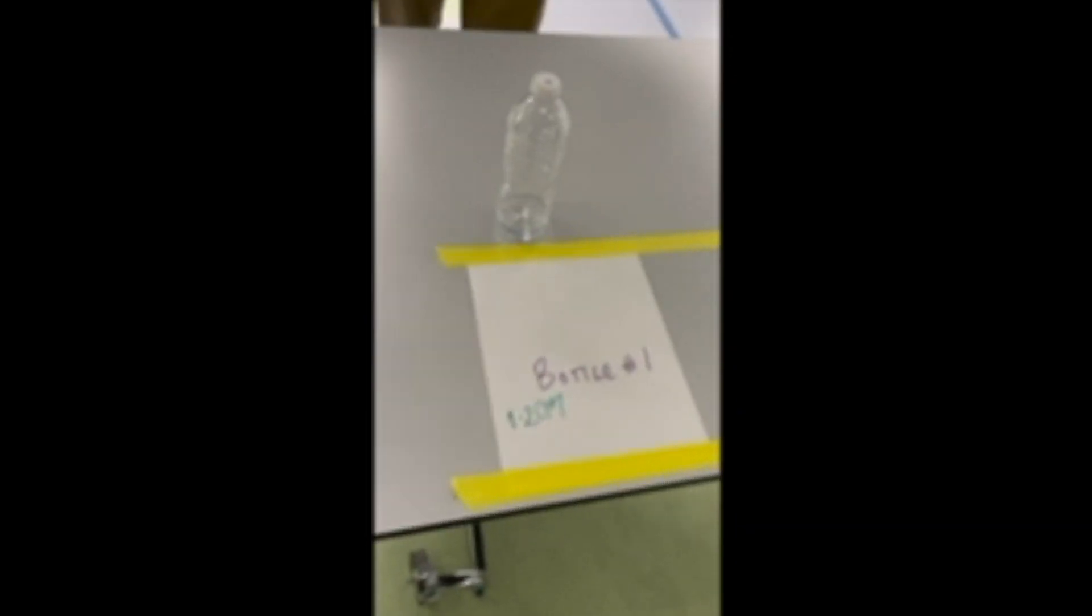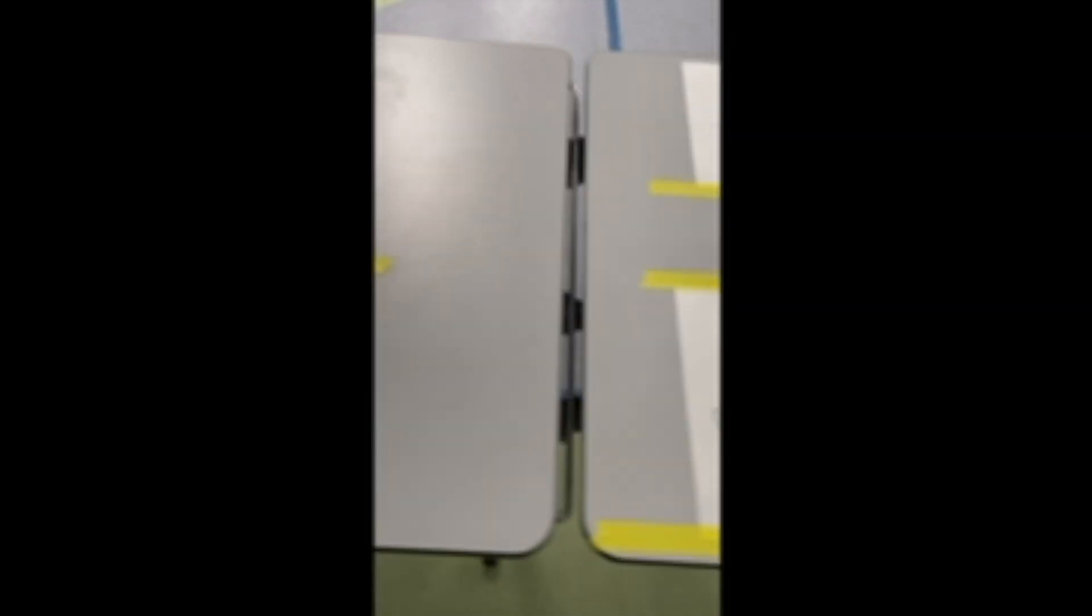And so we've set up ten different water bottles. The first water bottle is two centimeters, second bottle is four centimeters, third bottle is six centimeters, the fourth bottle is eight centimeters.